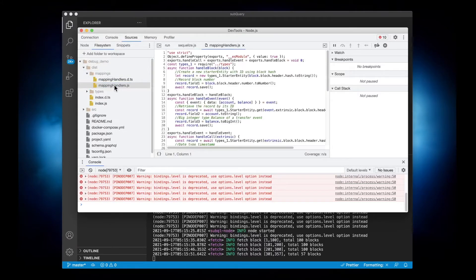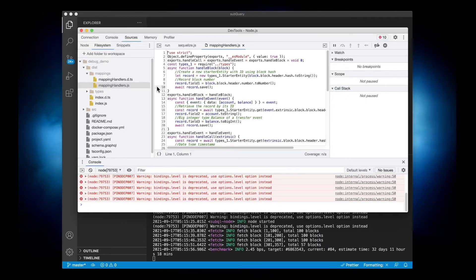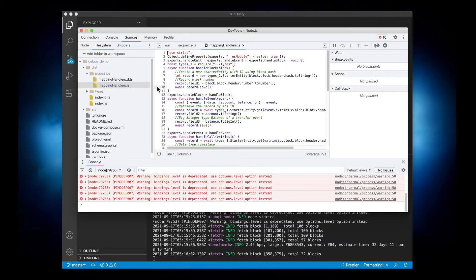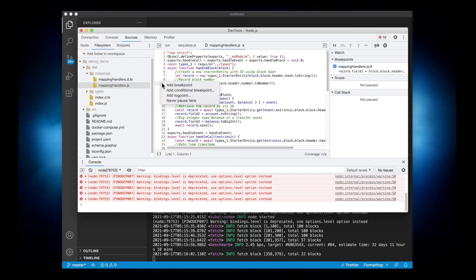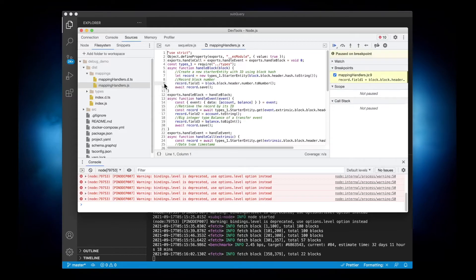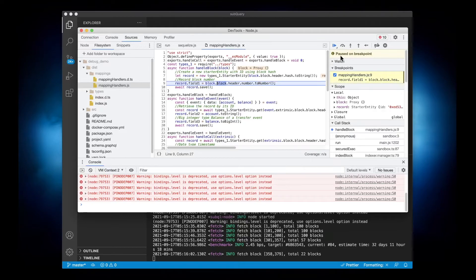So this is where the code sits and we can start setting breakpoints in here. So let's go and set a breakpoint on our records field. And then now the code is going to be paused when it hits this line of code, and indeed it has.